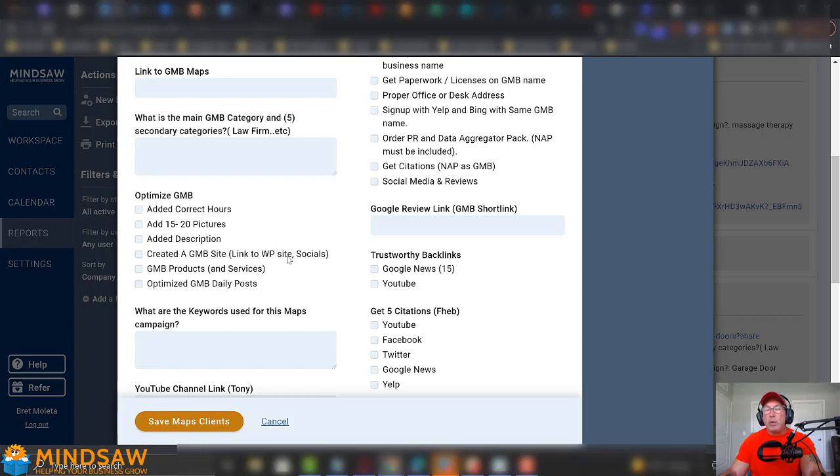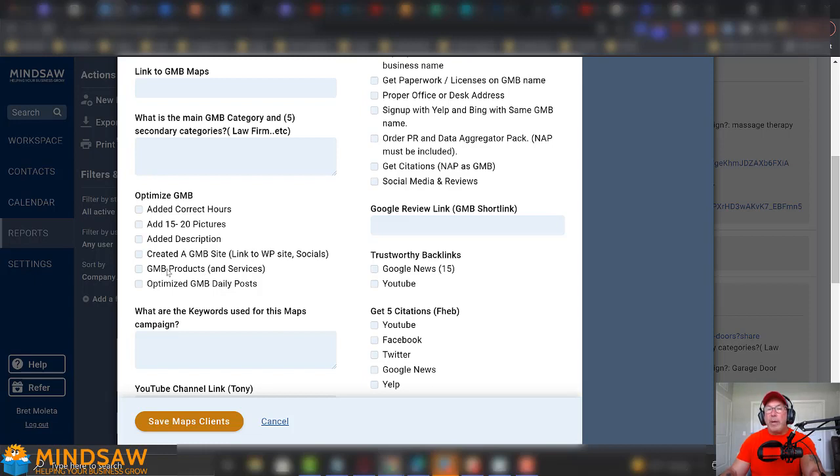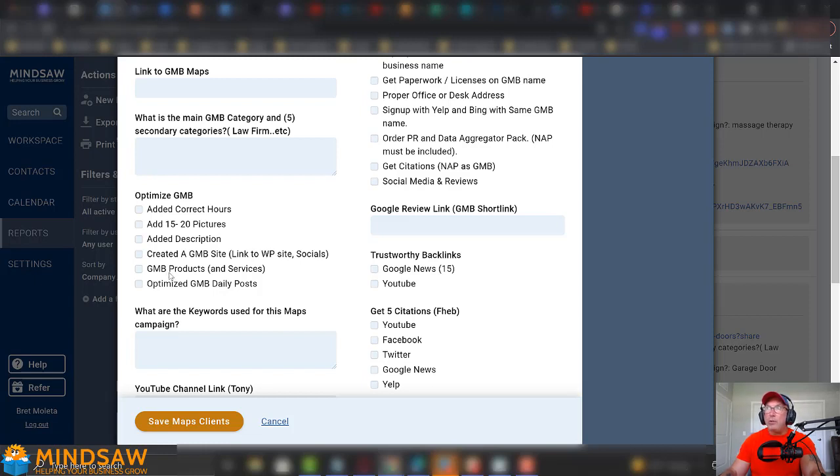We create a GMB site link that links to the WordPress site and all your social. So, in the Google My Business, they have a place where you could create a website. So, we create a quick website, Google My Business website, and we link it to the WordPress site and all the social media sites. We create, even if you're a service, like I say, like a lawyer, we create products. So, for example, DUI law, shoplifting law, we create them as products.